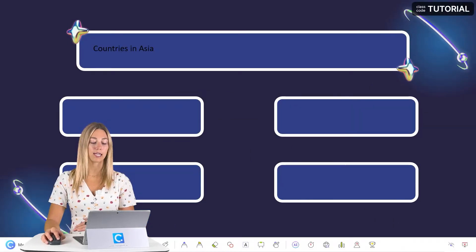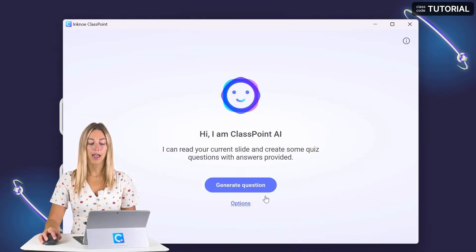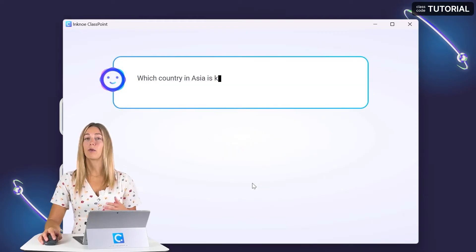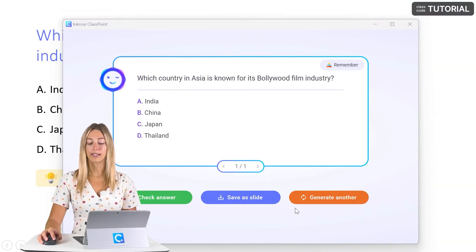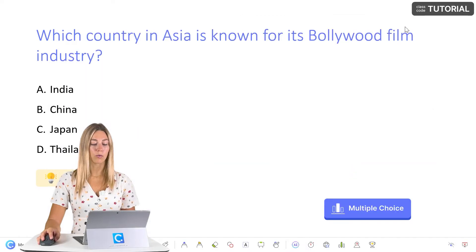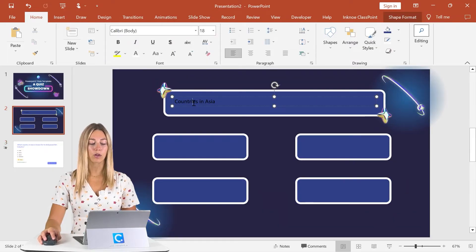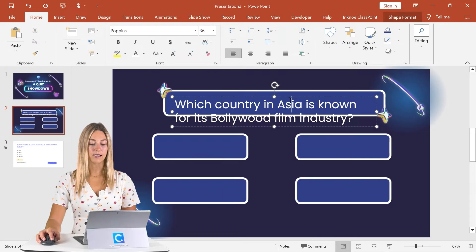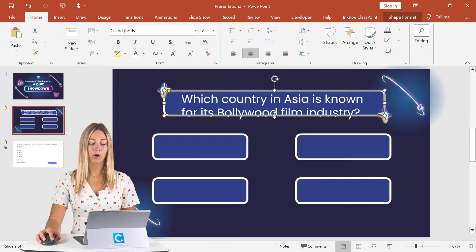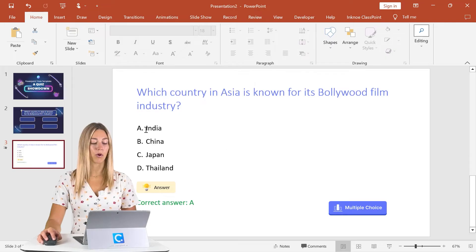Once that's there, go into presentation mode and you'll see the ClassPoint toolbar at the bottom with all of its features, including the AI quiz feature. Click on that and go ahead and generate a question. ClassPoint AI will analyze your slide and come up with a question for you. If you like it, you can save it as a slide, or generate another. This one looks okay, so we're going to use that. Now we just need to copy and paste our question into our question slide template here, then adjust our formatting to fit. And if you need to adjust the shape we made for the question, you can go ahead and do that to make it look nice on your slide, and we'll do the same for our answer choices.